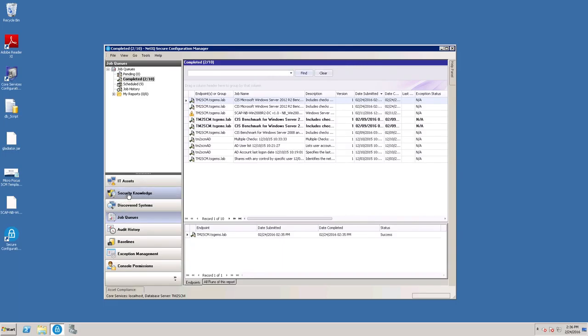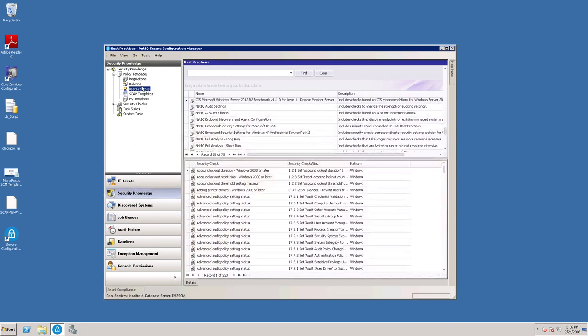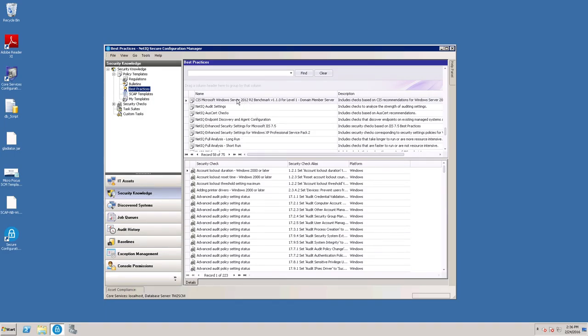You can also use the default templates as a basis to create your own. You can do that by selecting one, right-clicking on it, and choosing Edit.